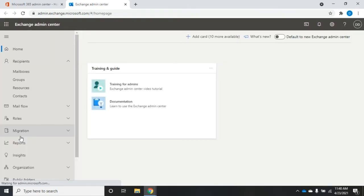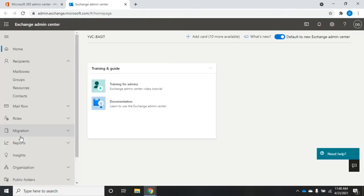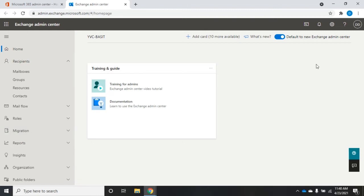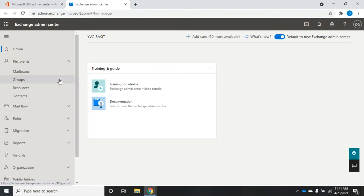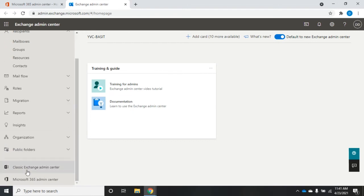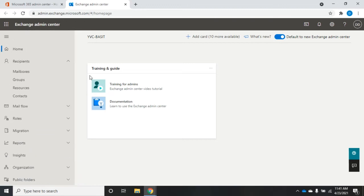This is where we're going to be able to manage some of our permissions. When it comes up, it defaults to the new Exchange admin center. Not everything is available in this new Exchange admin center yet, so for some things we're still going to need to go back to the classic Exchange admin center. But let's start with what we can do here.